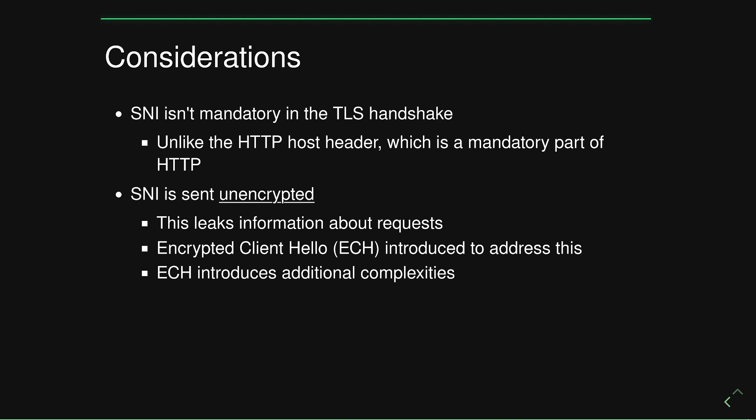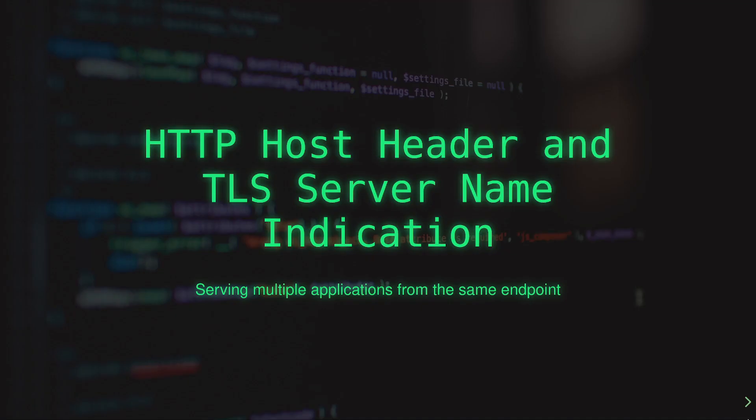The encrypted client hello, which is a topic for a future video was introduced to address this limitation. But it also introduces additional complexities that need to be considered on both the client and the server side. So I know this was a pretty basic video and many people who maintain web services may already be aware of these technologies.